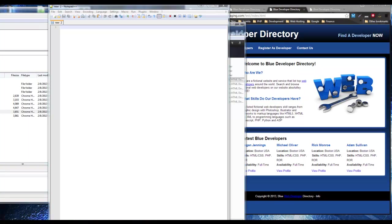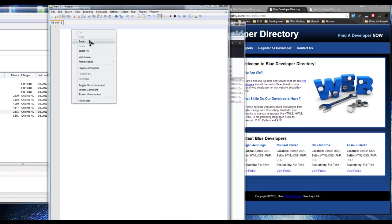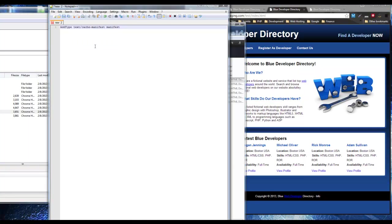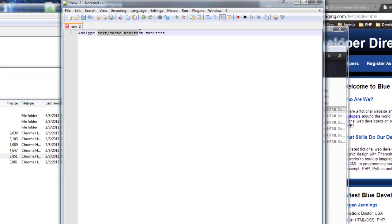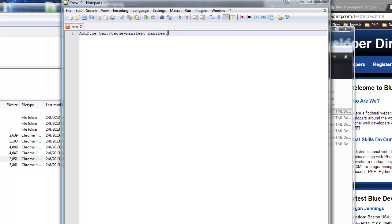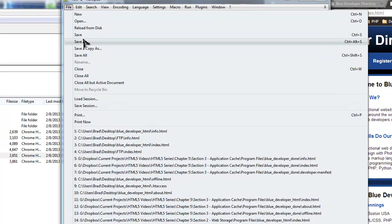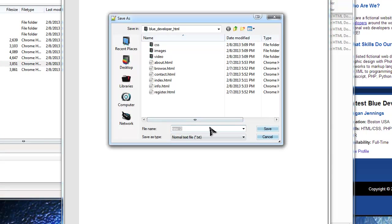The htaccess file needs to serve the manifest file with a content-type header of text/cache-manifest, using the extension we're going to use for the manifest file. We want to save that as .htaccess — make sure you have the dot. That's right there.